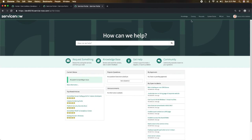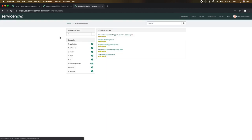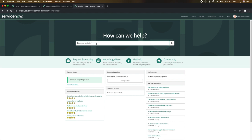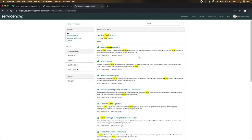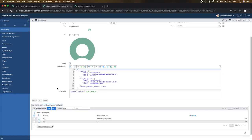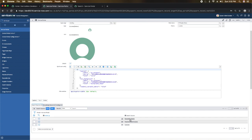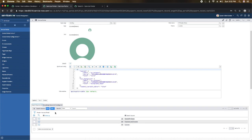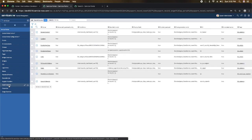If I click Knowledge on the home page it takes me to the knowledge section. For search: in the 'How can we help' search box, if I search for 'email' and press Enter, it searches all sources — knowledge bases, questions and answers, and catalogs. This is driven by the Search Sources related list, where you define where the portal should search.